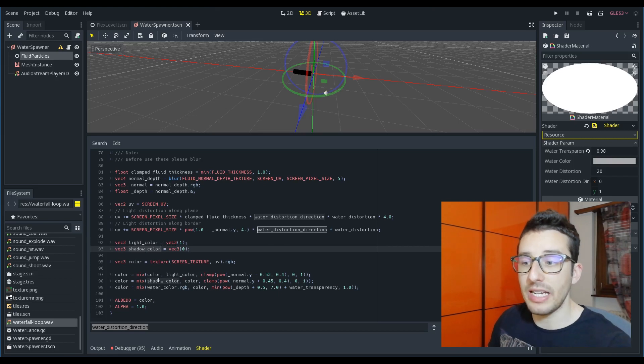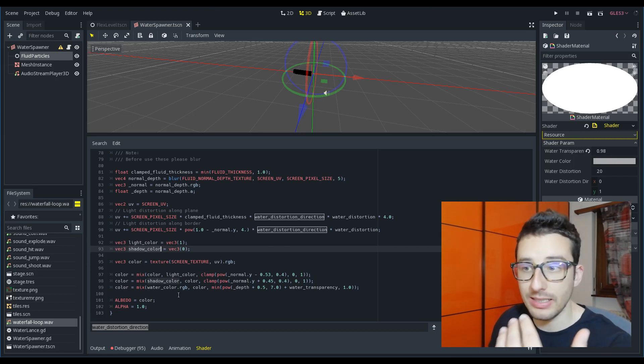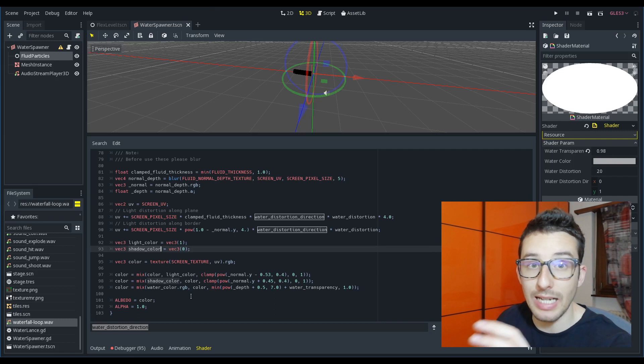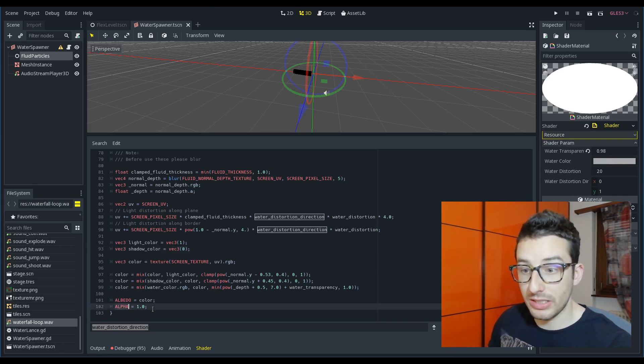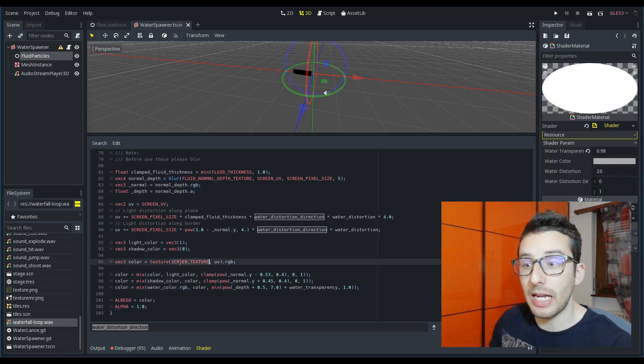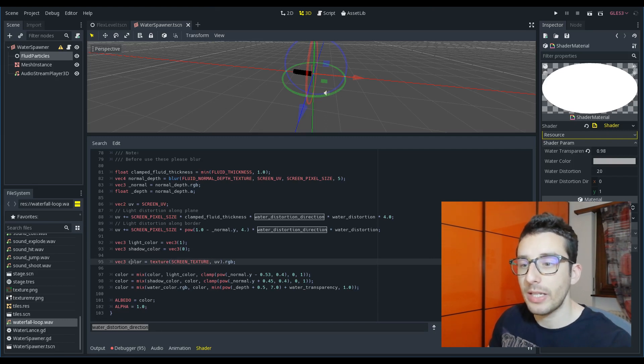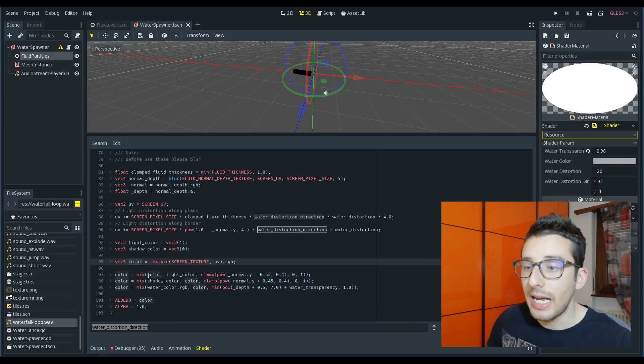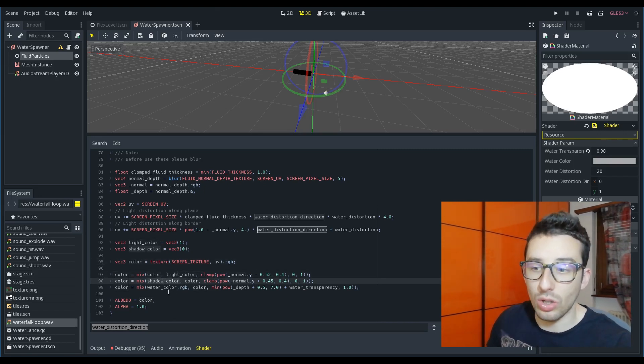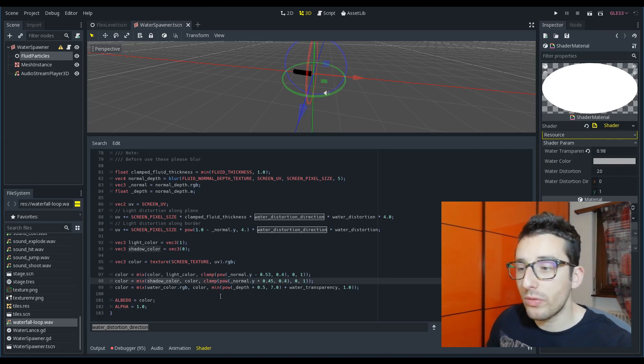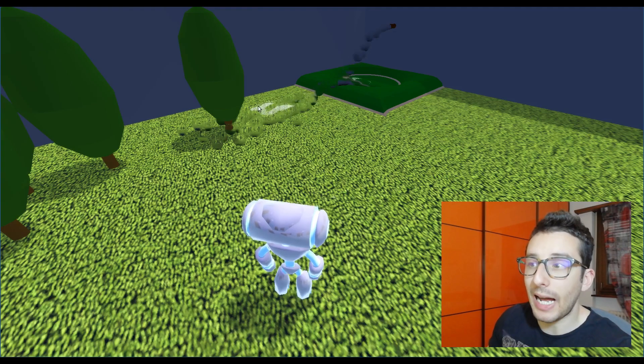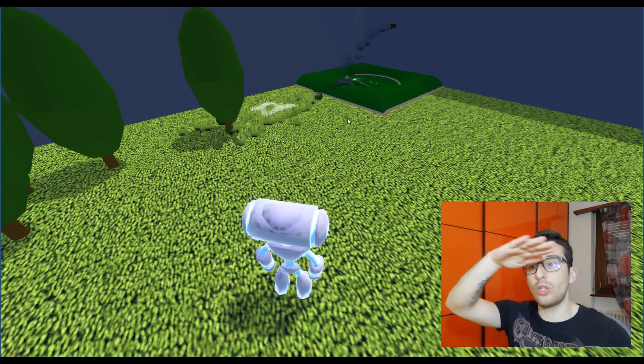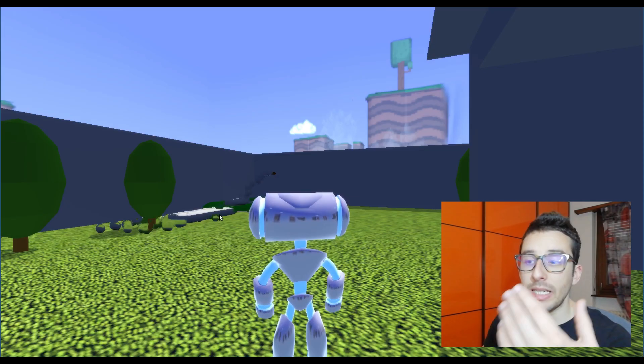One thing that I have to mention is that in this shader I am not using the alpha, but in fact you can see that the alpha is 1. Here I am taking the screen texture, the color of the screen texture and I am blending with light color and with shadow color depending on some parameters. The light is calculated only on the top part of the particles.